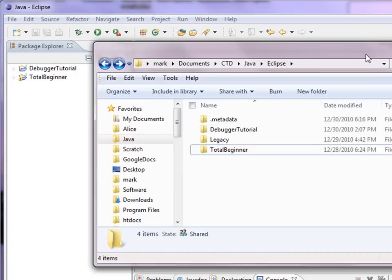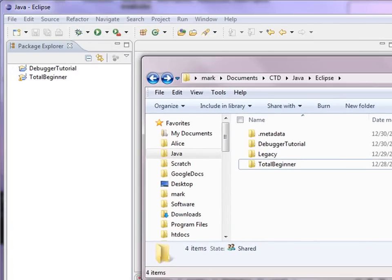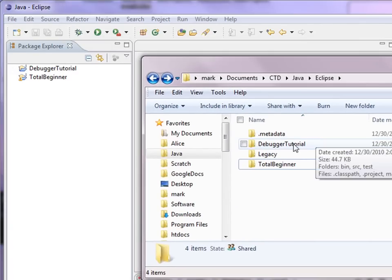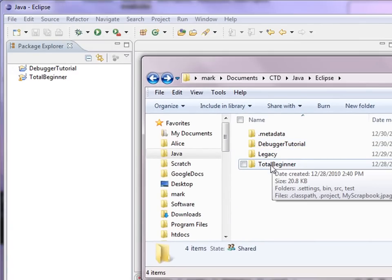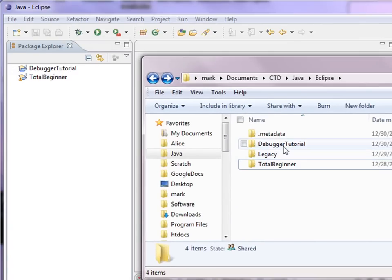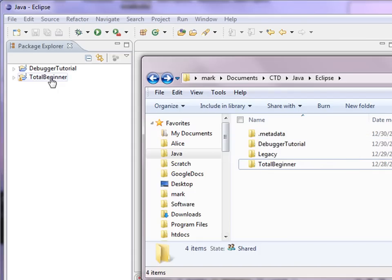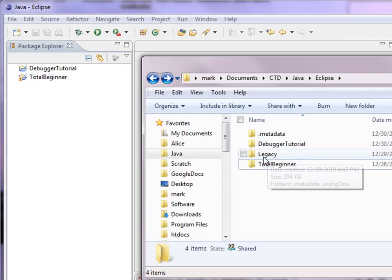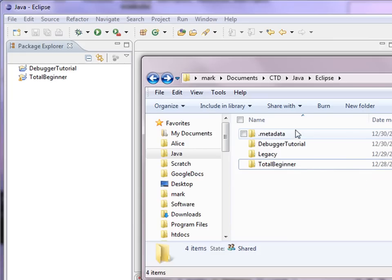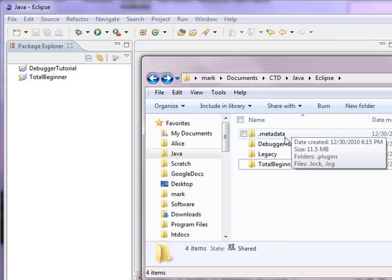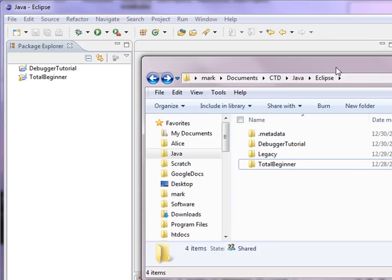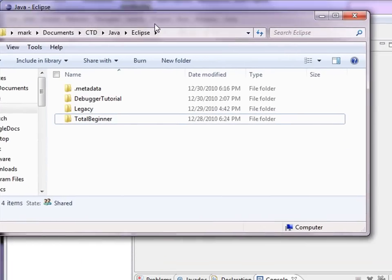So I have that open here. And you can see there are more folders than there are projects. The folders have to be registered with Eclipse, so to speak, before they'll show up in the Package Explorer. So this additional folder doesn't show up and this is where all that data is kept by Eclipse.